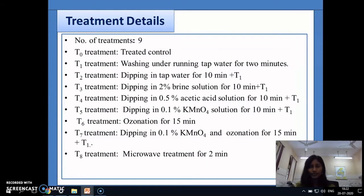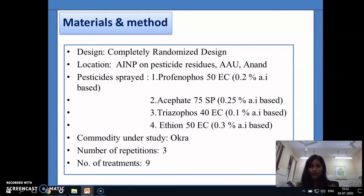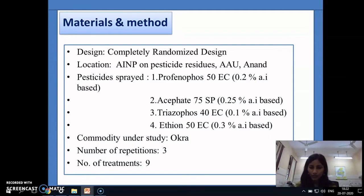The materials and methods used: the design chosen was a completely randomised design because the decontamination process was carried out in the lab. The location was the All India Network Project on Pesticide Residues from Anand Agricultural University, Anand, Gujarat. The pesticides sprayed were profenofos, SEPA triazophos, and ethion. The commodity under study was okra, replicated 3 times with 9 treatments.